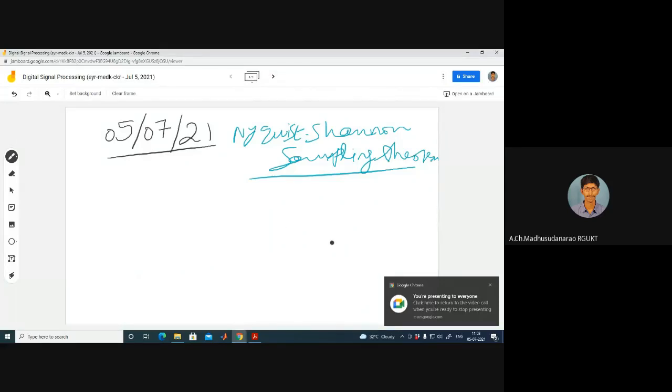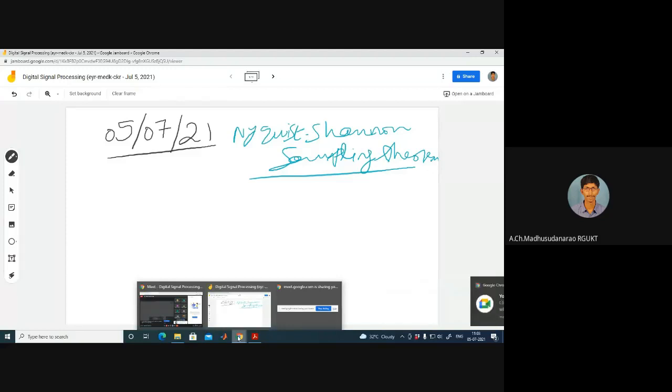Good morning. Today we are going to start a discussion on the Nyquist-Shannon Sampling Theorem.